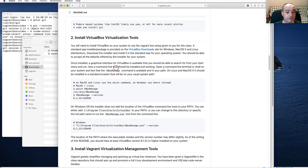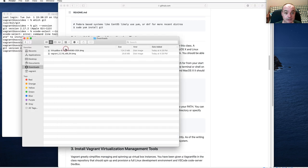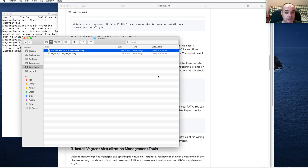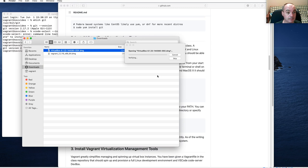We finished downloading VirtualBox. This should be a standard macOS installer. If you go to your Downloads after it's done downloading and double-click on it, it should open up the installer for you to go ahead and get it installed.